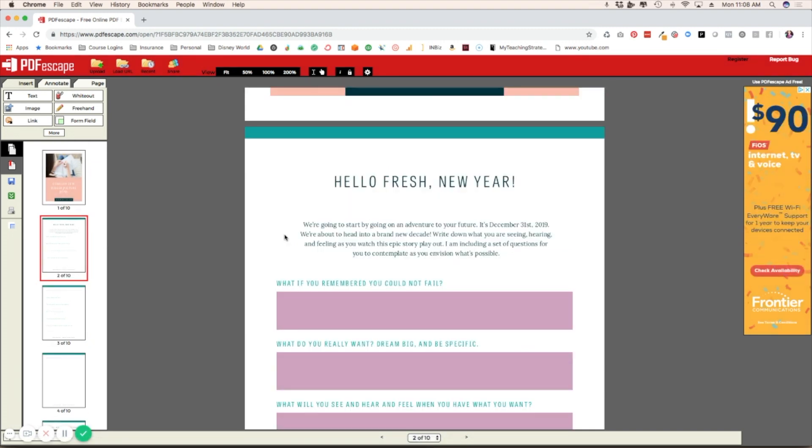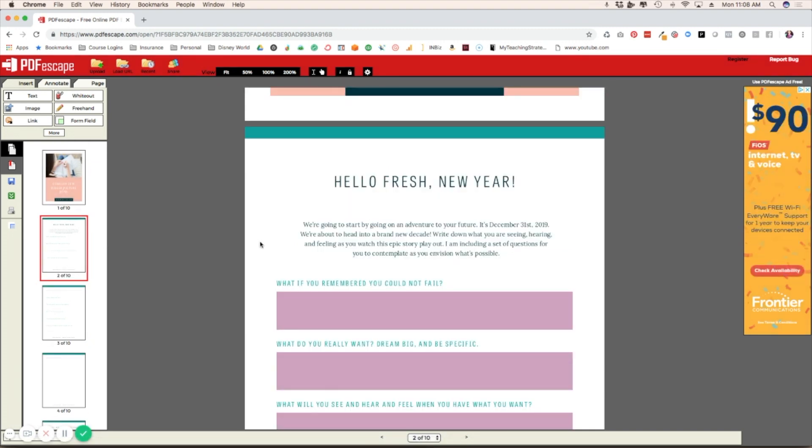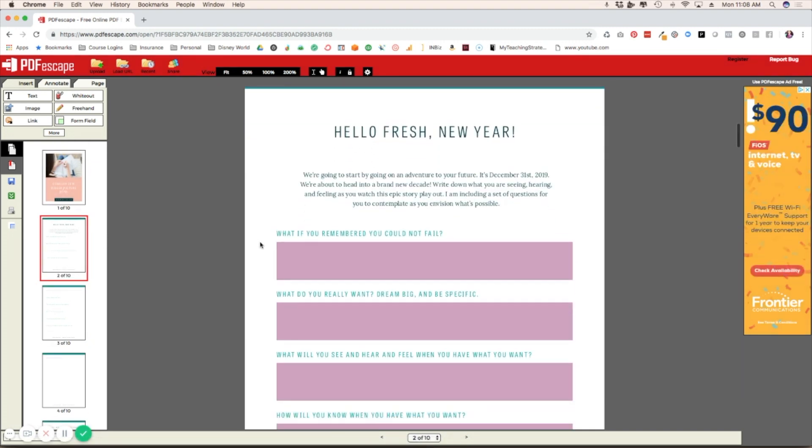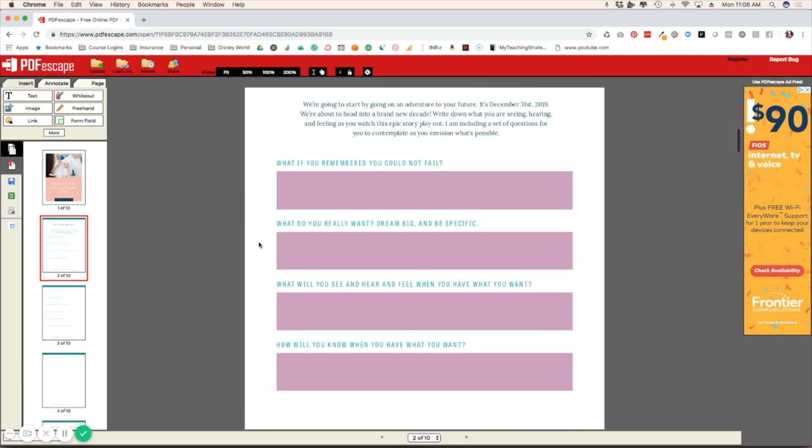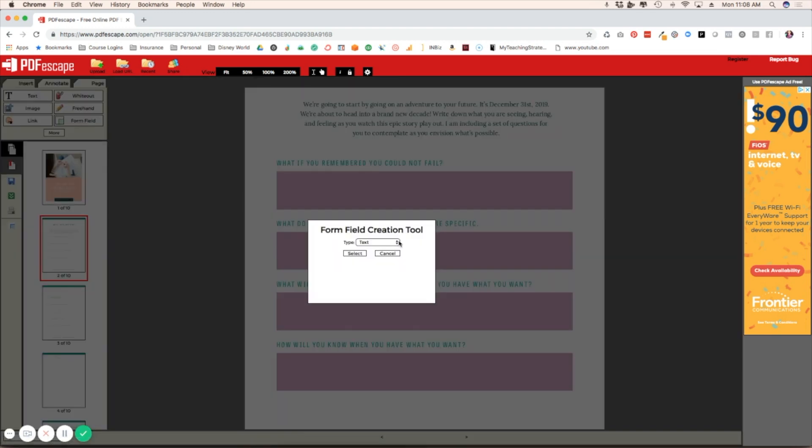Like I said, this is going to be super easy. Just go to the page where you need to add a fillable form or text box. You're going to go over here to form field, and then you're going to choose the type of form field. You've got a few different options here.